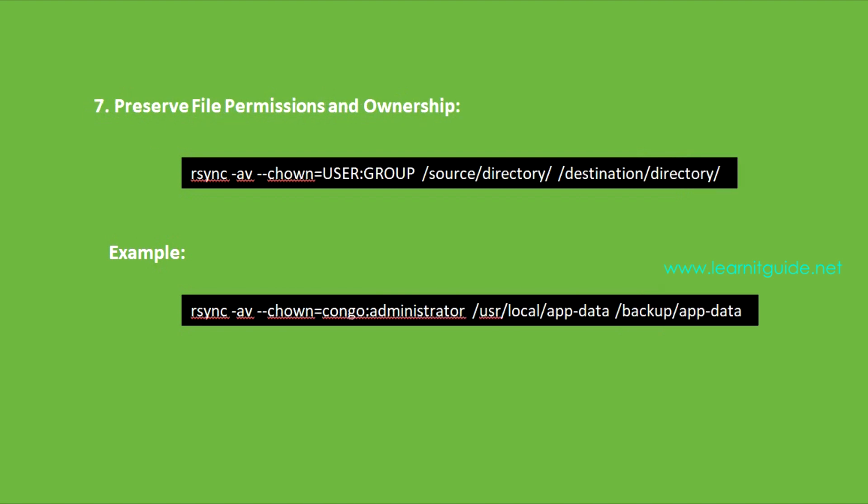Number seven: Preserve file permissions and ownership. When you are dealing with important system files or any scenario where file permissions and ownership have to be preserved, the right option would be --chown. With this command, you can ensure that the file permissions and ownership are retained in the destination directory.